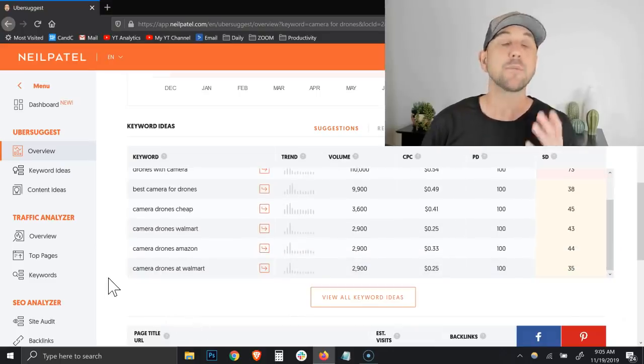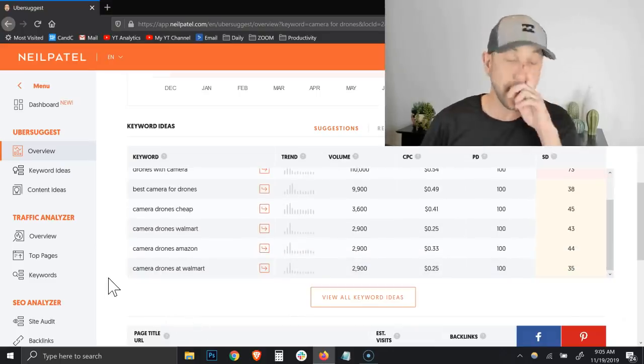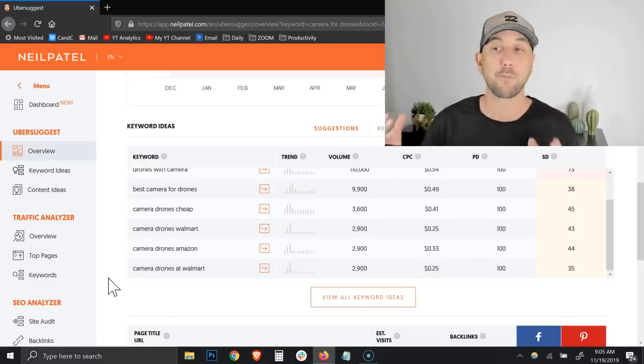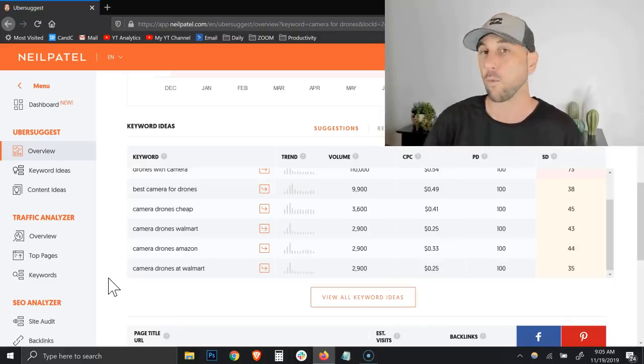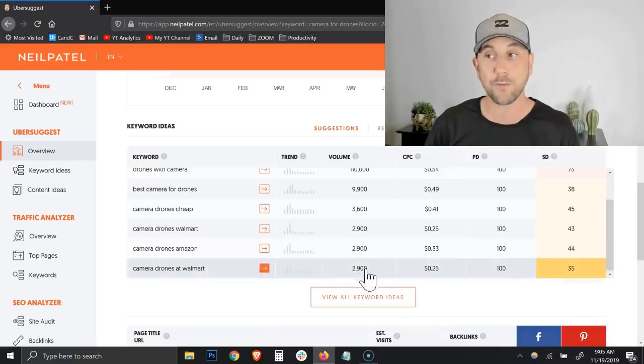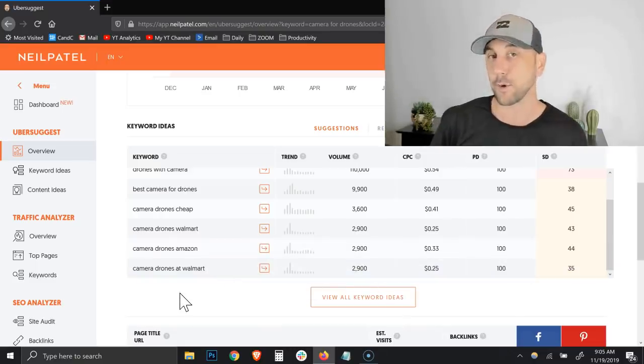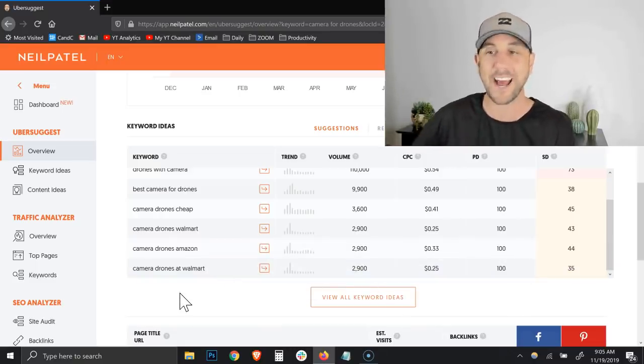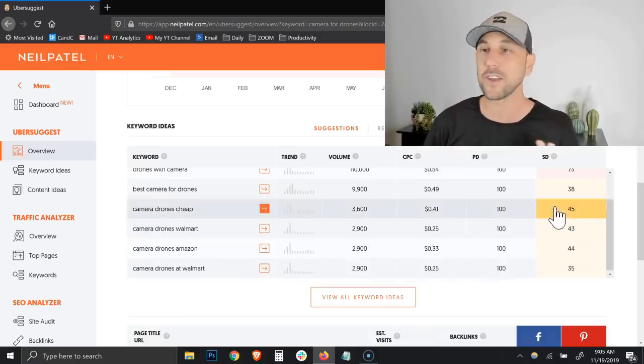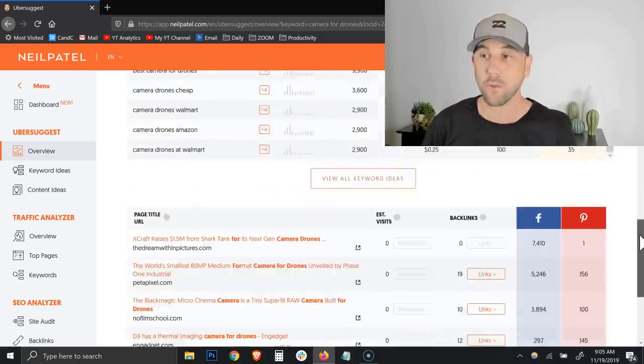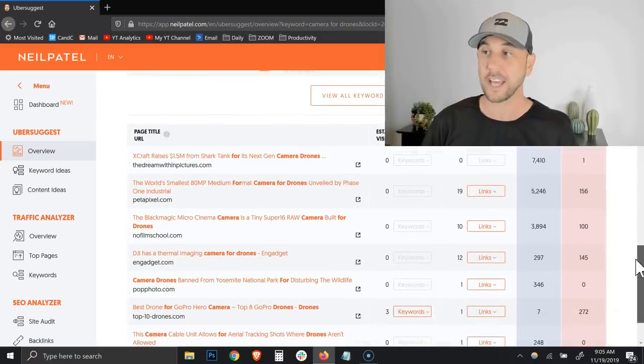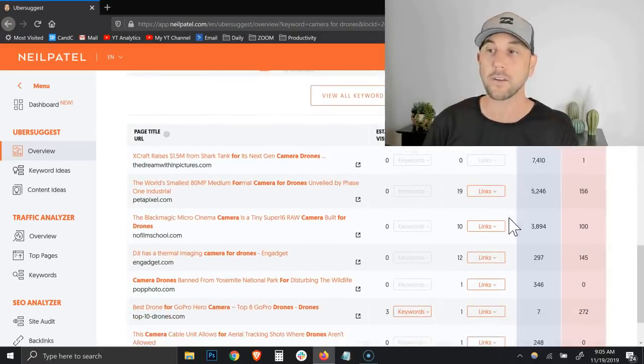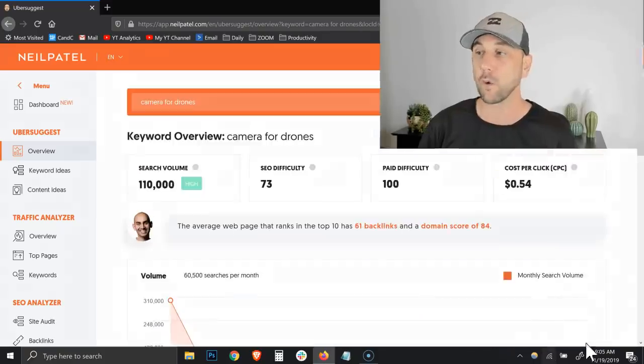But you can see right down here, camera drones at Walmart is actually a 35 difficulty, which comparatively speaking is much less difficulty. Maybe you're doing a holiday gift guide and you're going to do the top 10 best camera drones available at Walmart. 2,900 people a month search for that. Walmart has an affiliate program. There is a way to make that cashflow positive for your business over time.